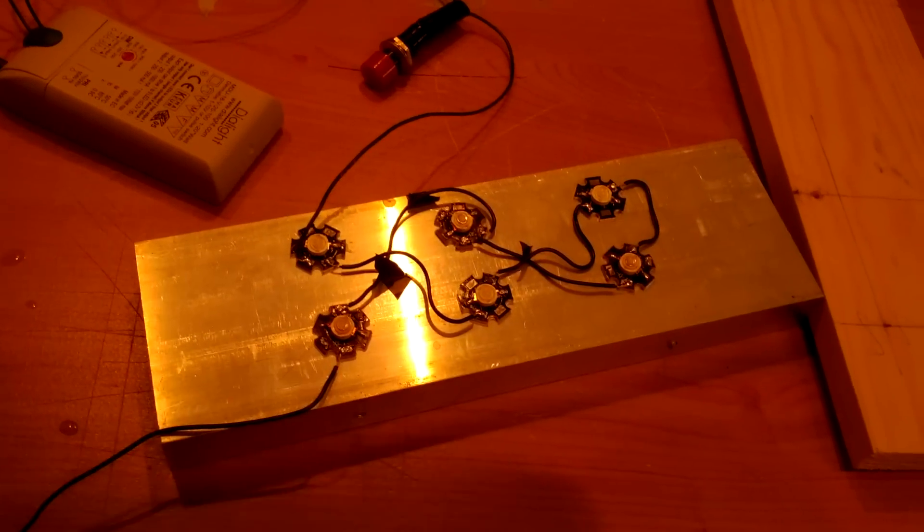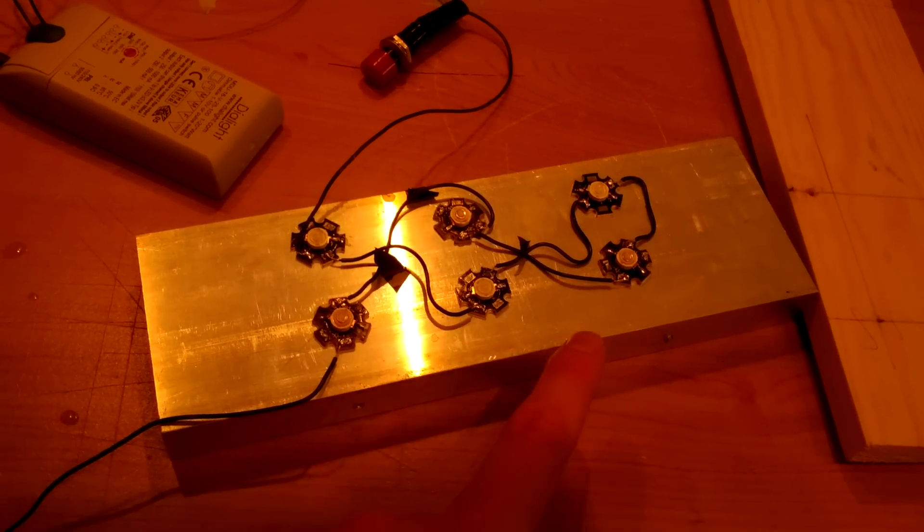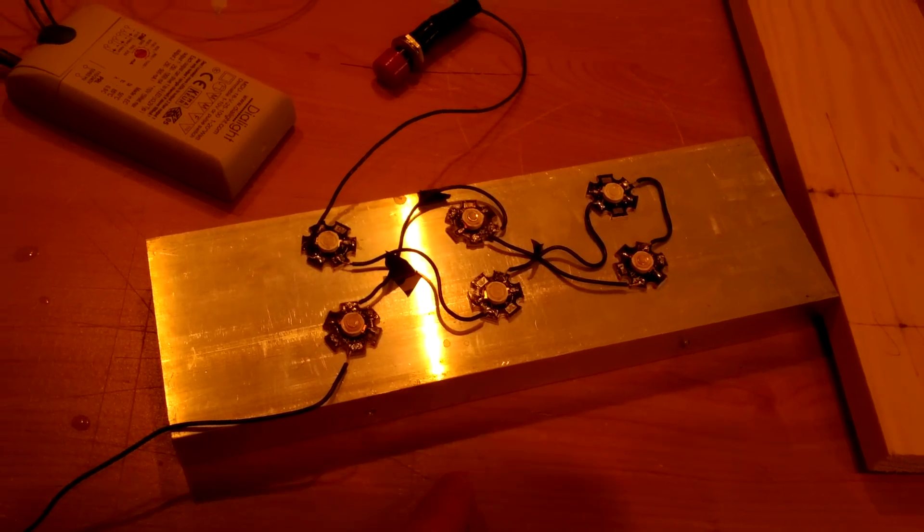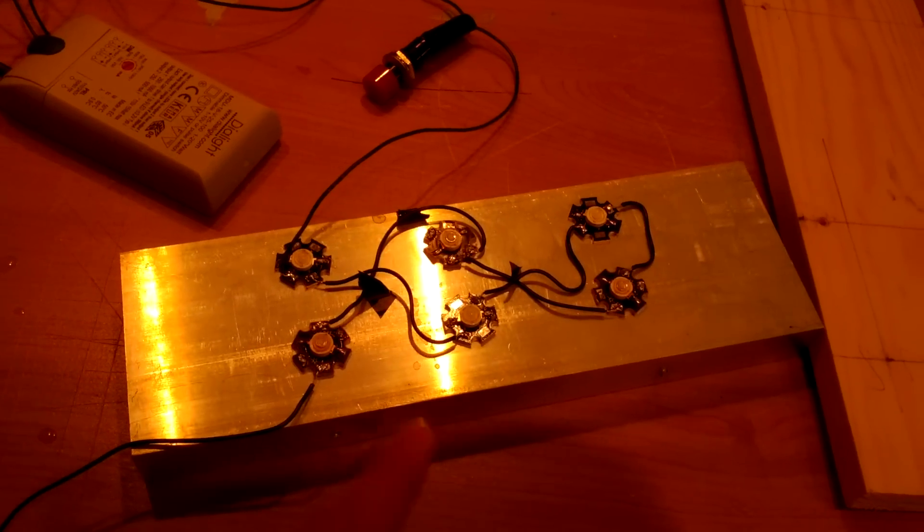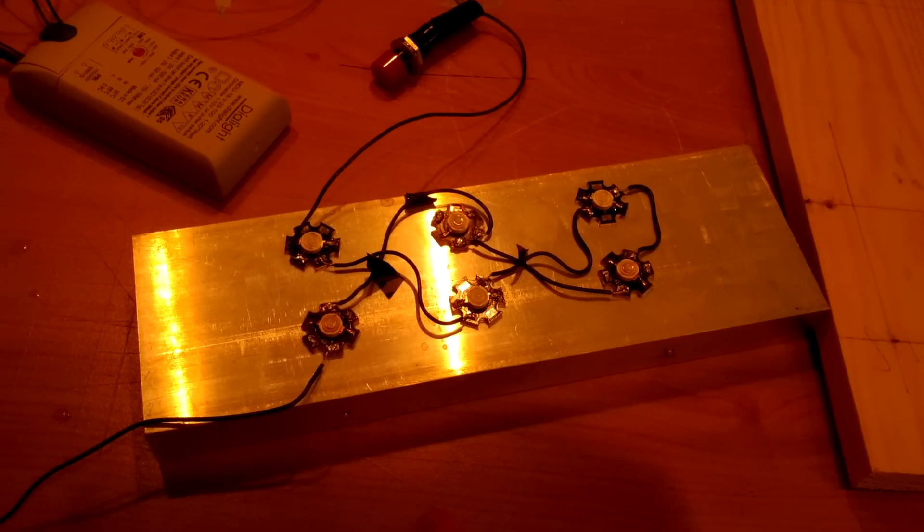So basically, you have your LEDs, so these are 3 watt LEDs. There's 3 blue and 3 white there. Now, that totals up to 18 watts of total power.